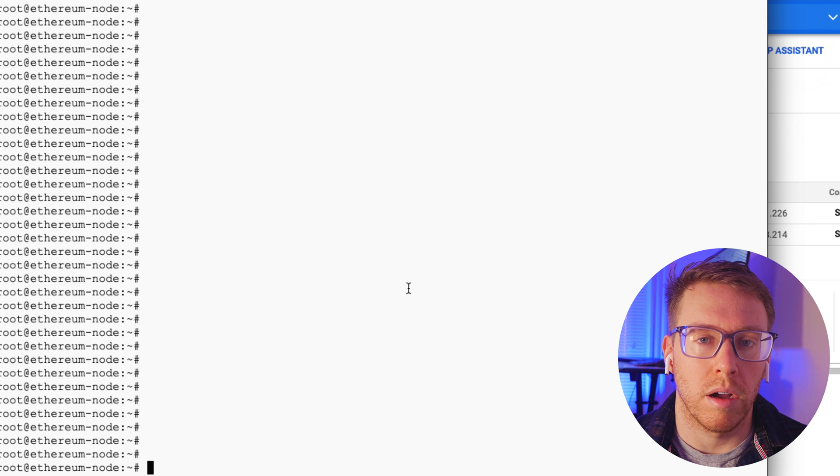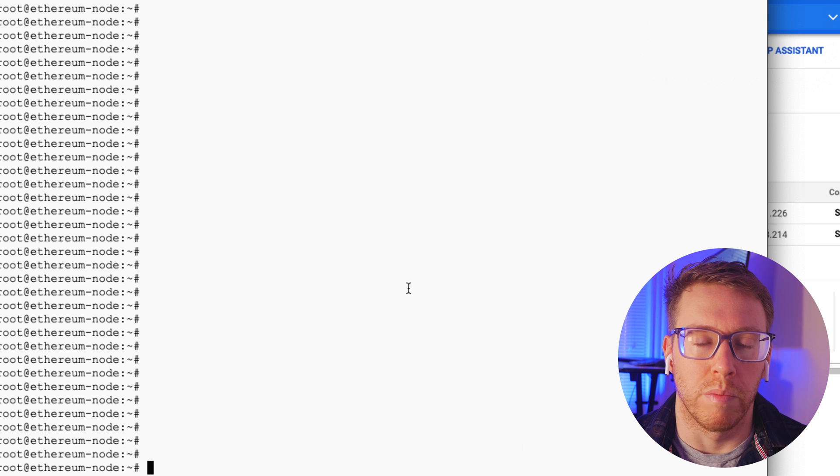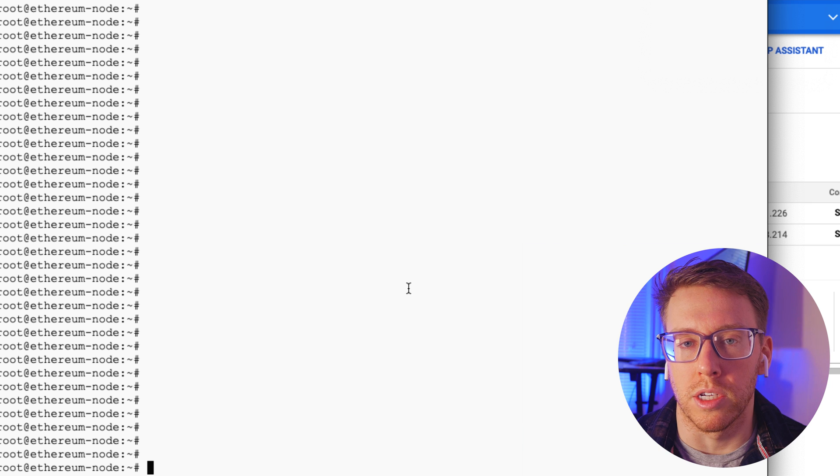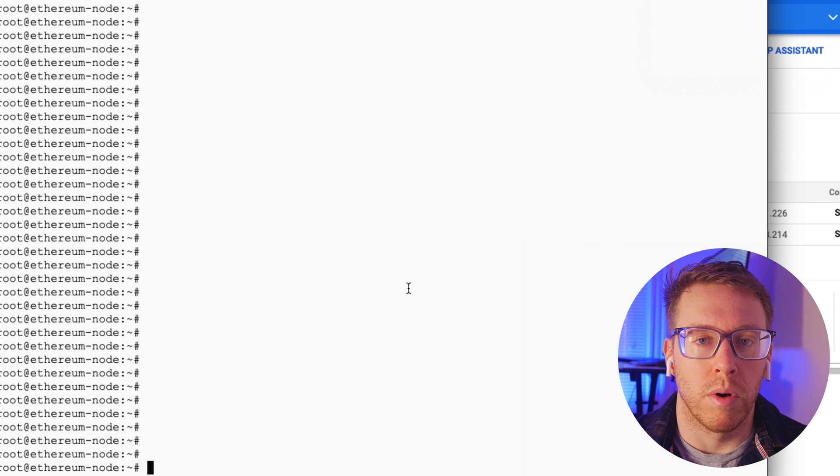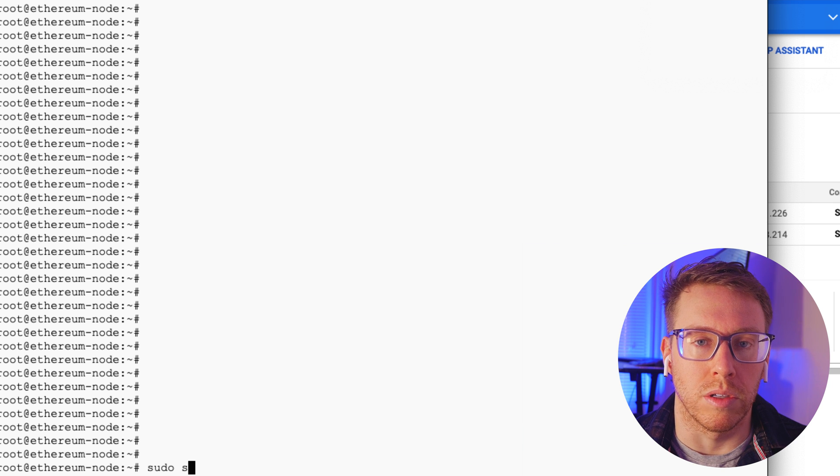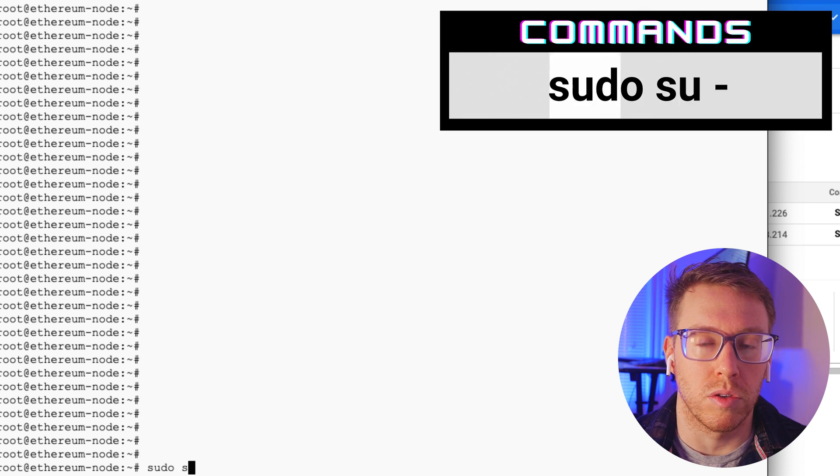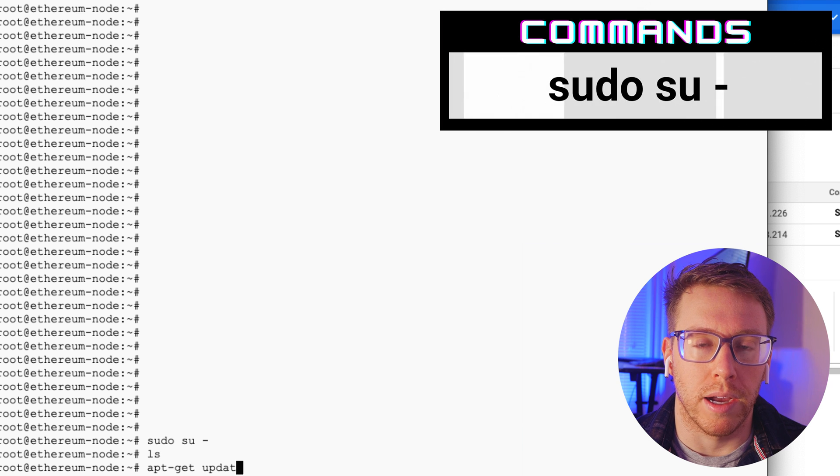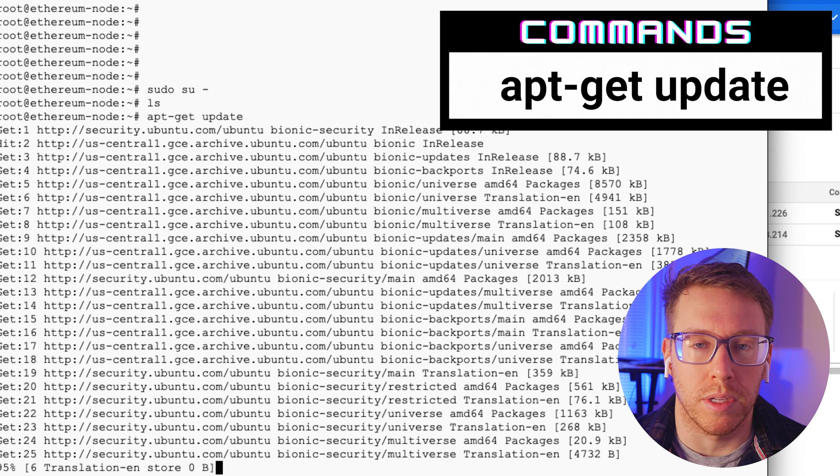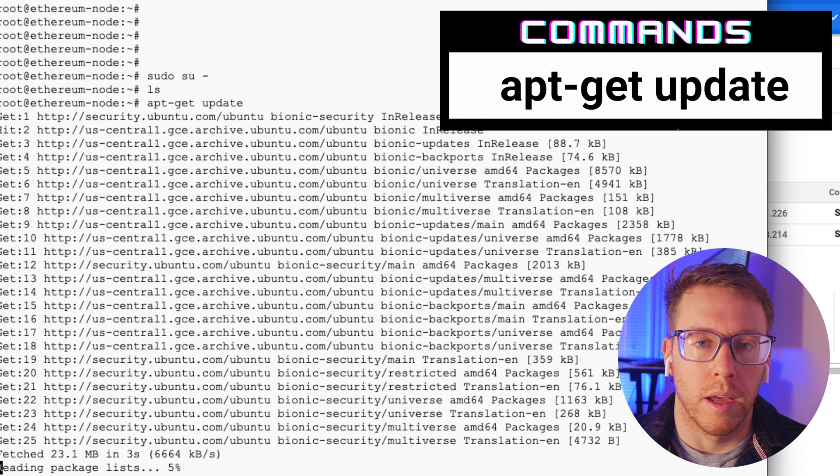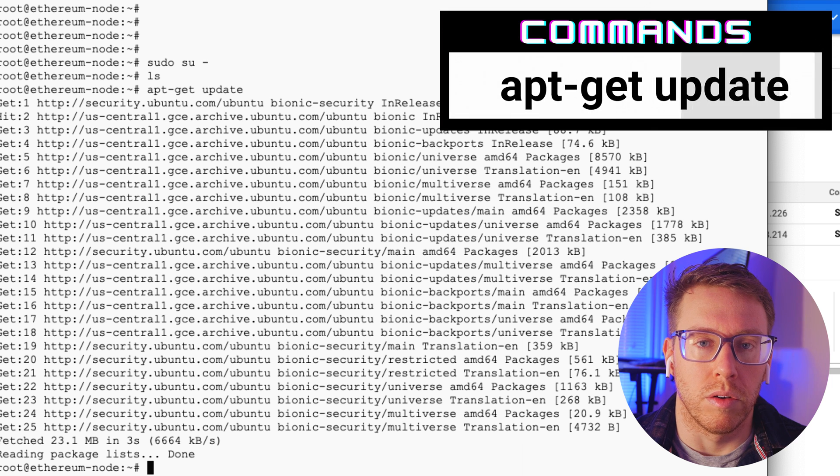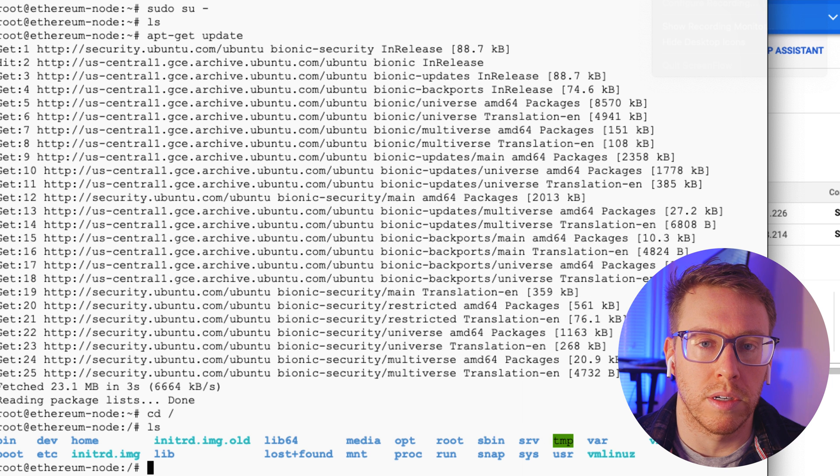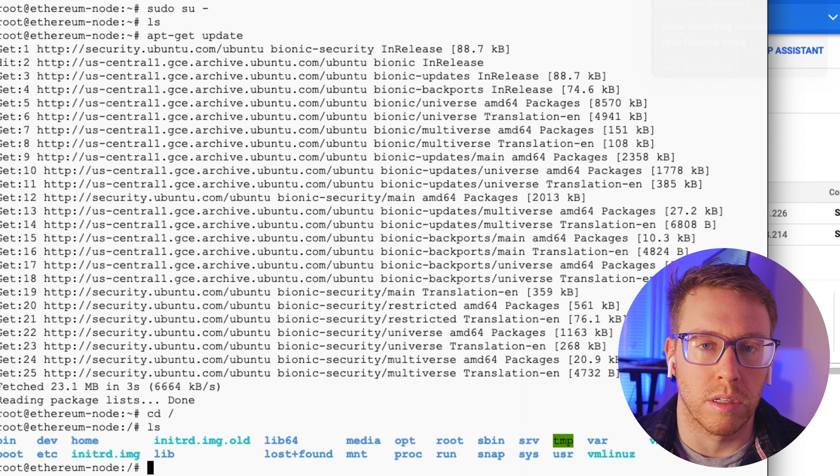Okay, so it initially logged me in as a default user based on the account that I've set up on GCP. We want to elevate ourselves to root. So we do that by doing sudo su dash. I'm also going to update the packages with apt-get update. Okay, and then I'm going to go to the root directory and just print out all the folders. This looks good.